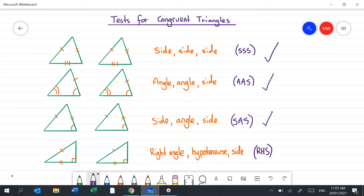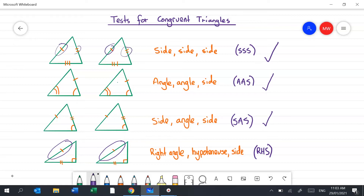A special rule applies to right-angle triangles: the right angle, hypotenuse, and side must be the same — that's RHS. Importantly, the hypotenuse is always the longer side, opposite the right angle, marked by the little square. When identifying sides in diagrams, single dashes indicate equal sides, double dashes indicate another set of equal sides, and triple dashes indicate a third set — so those marks tell you sides are the same length even without a number.